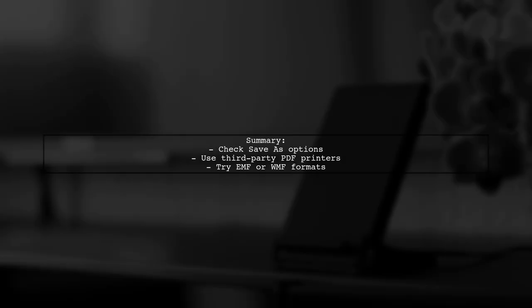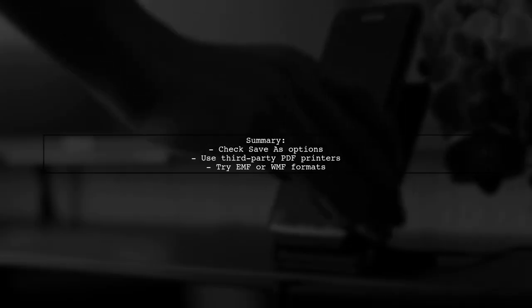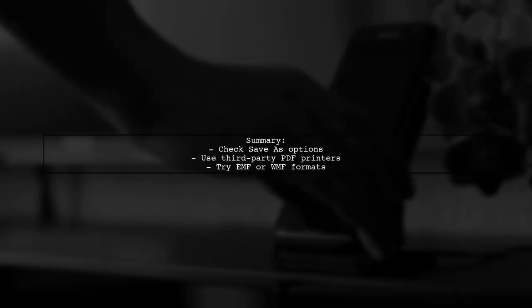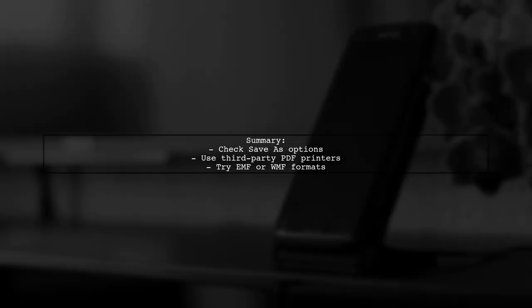In summary, check your save options, consider alternative PDF printers, and explore other vector formats to preserve your graphics.